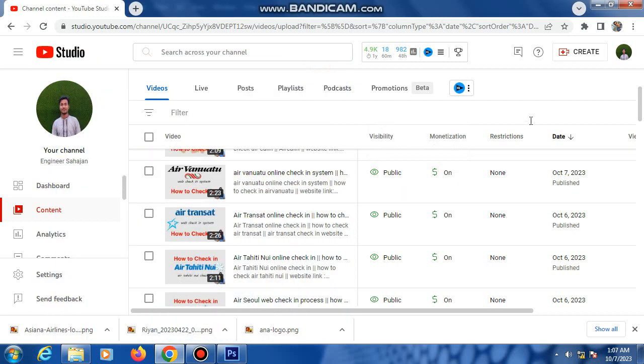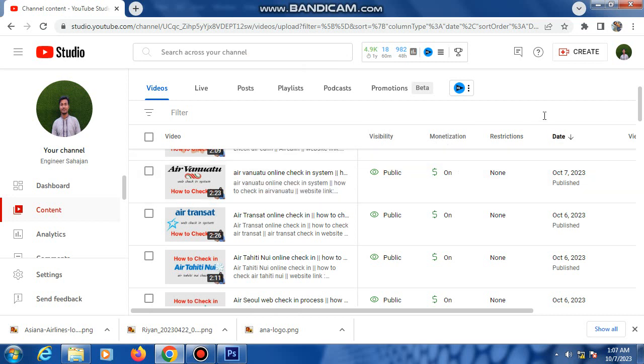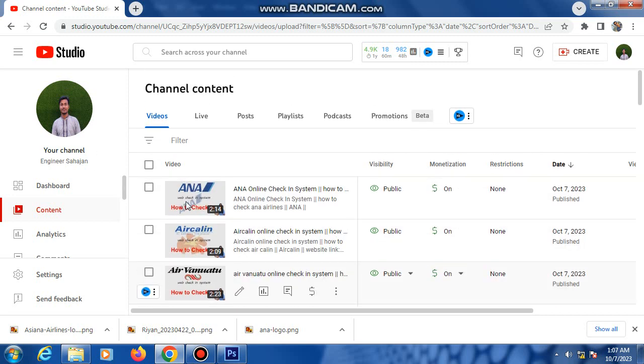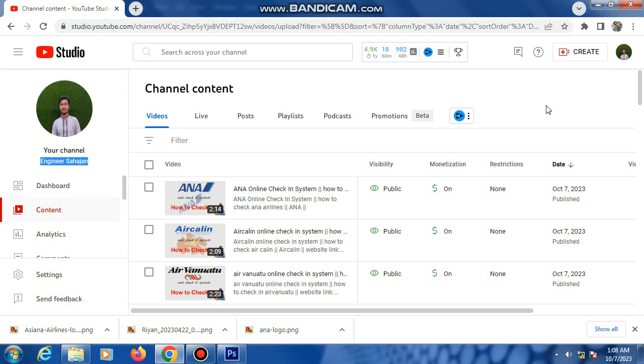Assalamualaikum, I am Shah Jahan from Bangladesh. Today I'll talk about Asiana Airlines online check-in system, how to check in with Asiana Airlines. This is my YouTube channel where I upload airline videos - boarding pass and check-in system videos. So subscribe now and watch all videos. Thank you.